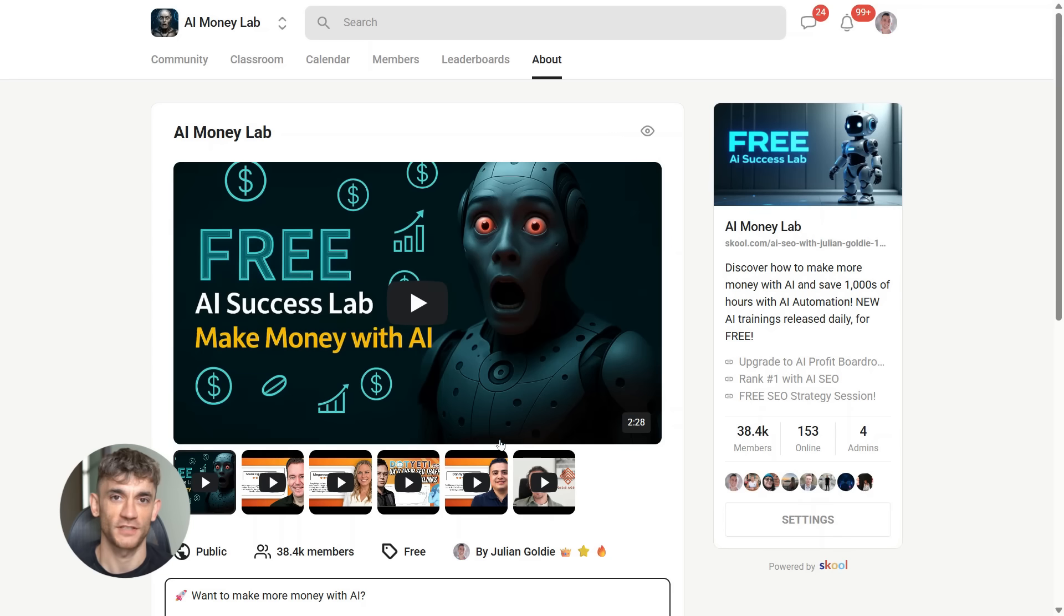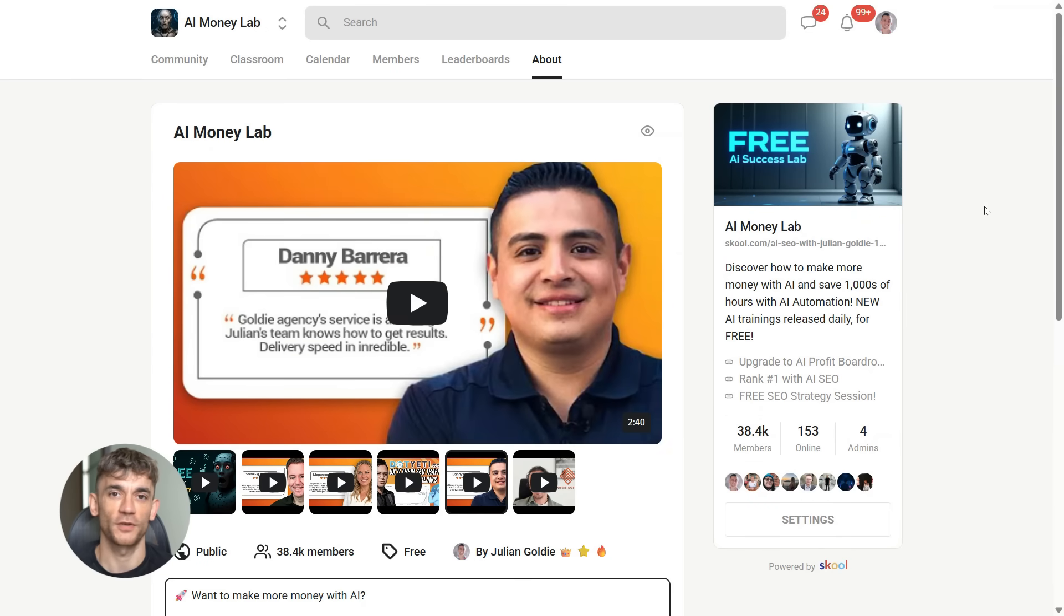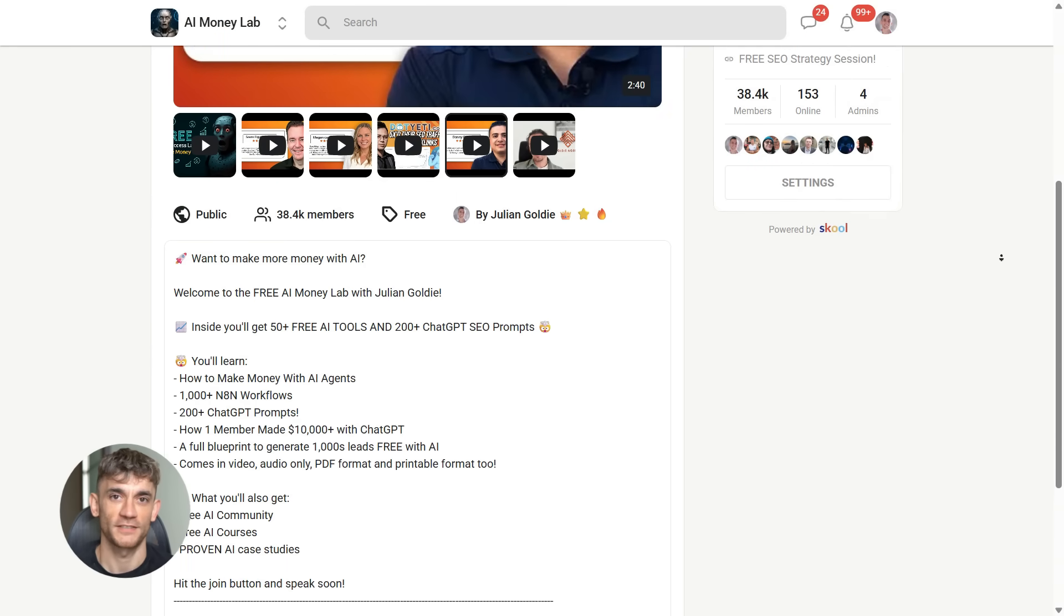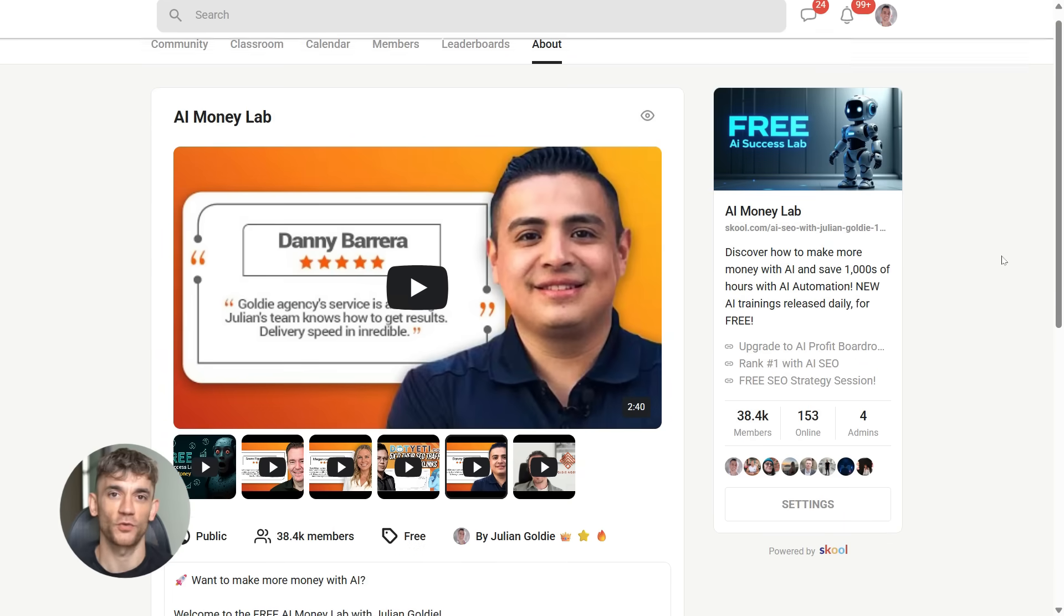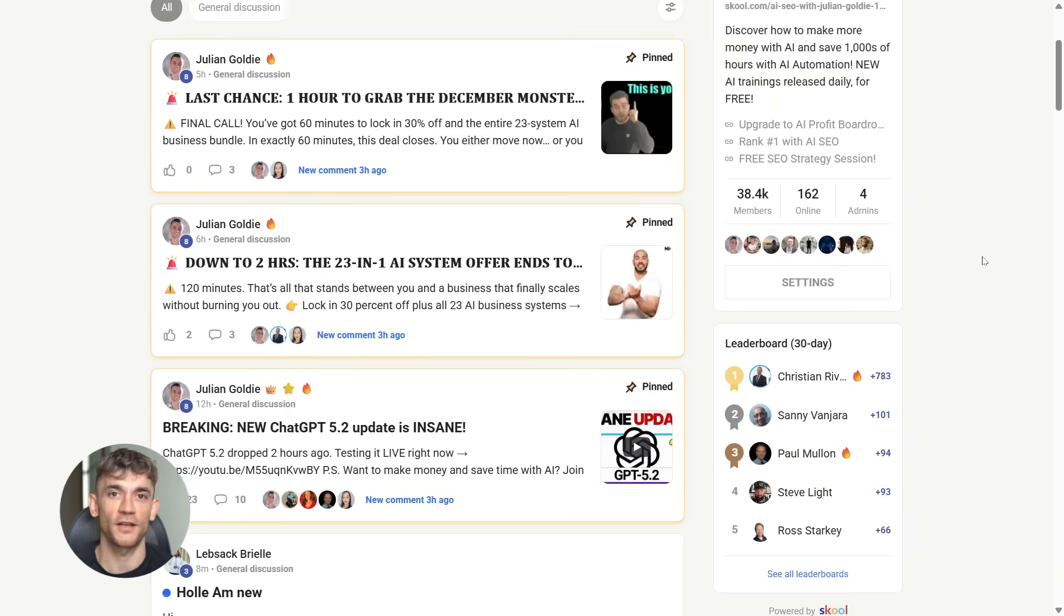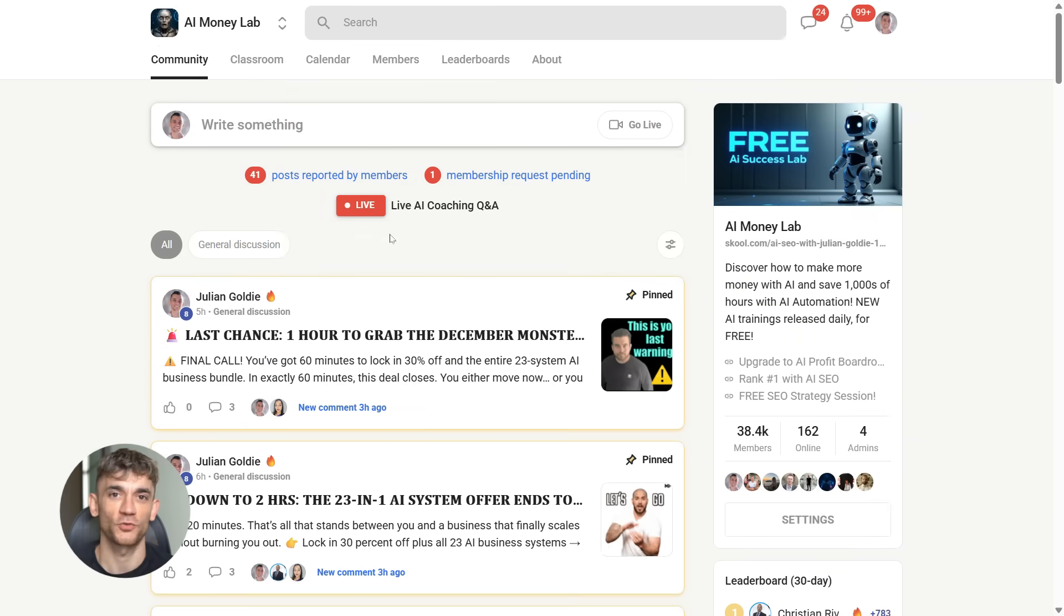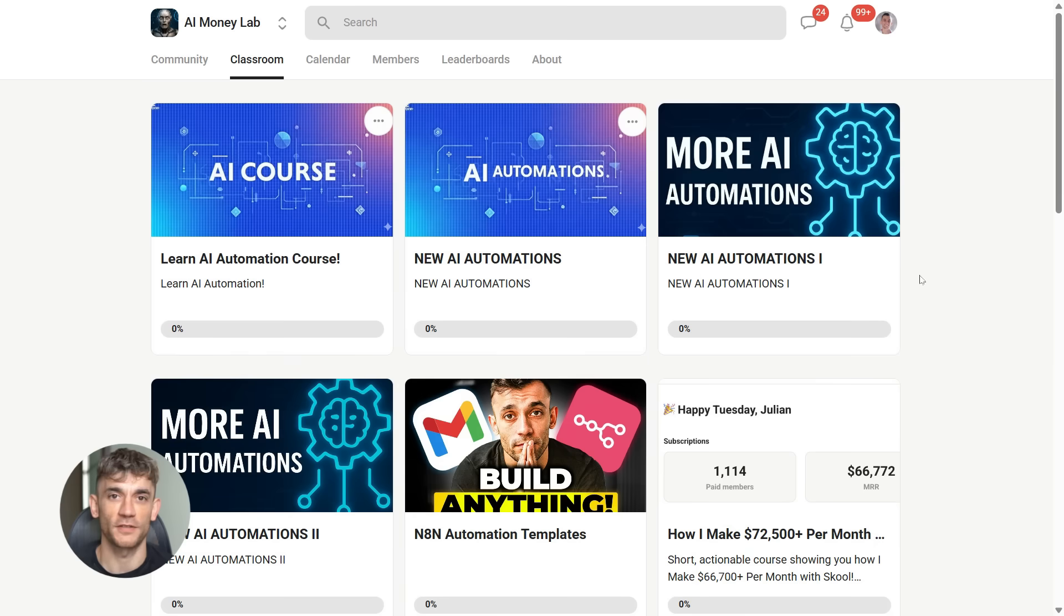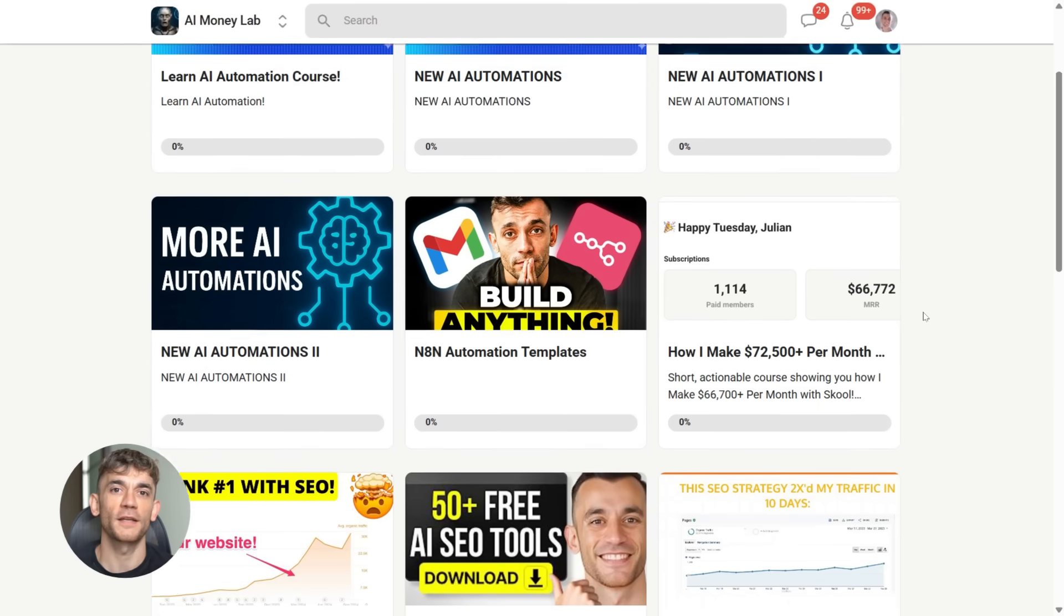And if you want the full process, SOPs and 100 plus AI use cases like this one, join the AI Success Lab. Links in the comments and description. You'll get all the video notes from there, plus access to our community of 38,000 members who are crushing it with AI. We share the latest tools, strategies, and automation workflows. It's completely free and it's the best place to stay ahead of the AI curve.